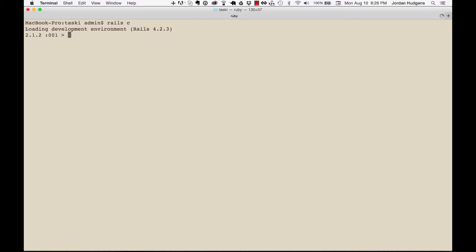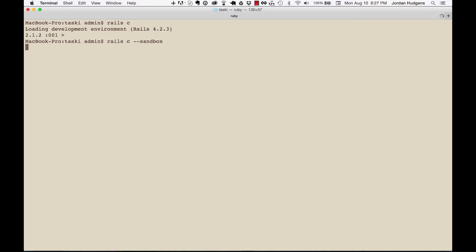Another thing that's really helpful is something called sandbox mode. If I do 'rails c --sandbox', it'll load up the console, but you can see right here that it adds another line of text: it says any modifications you make will be rolled back on exit.